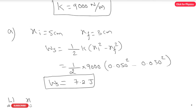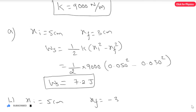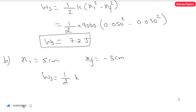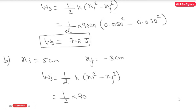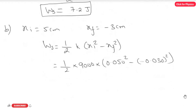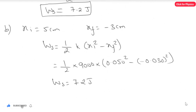For Part B: xi remains constant at 5 cm, and xf = -3 cm = -0.030 m. Substituting: W_s = (1/2)(9000)(0.050² - (-0.030)²). We get the same answer: W_s = 7.2 joules.